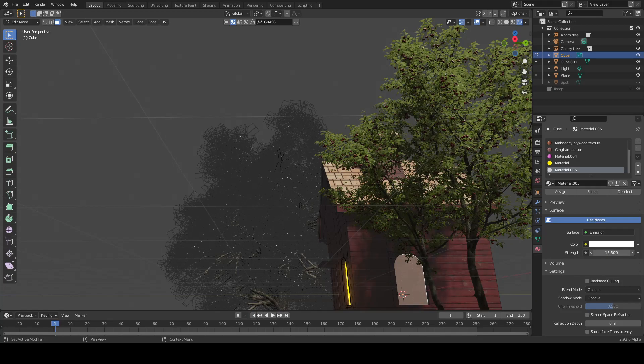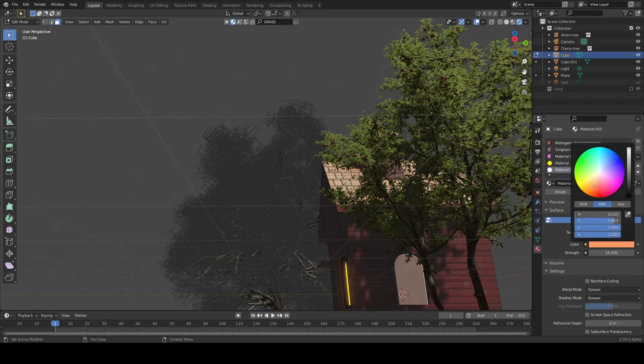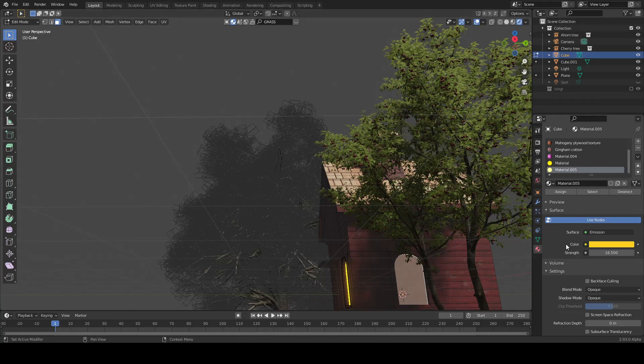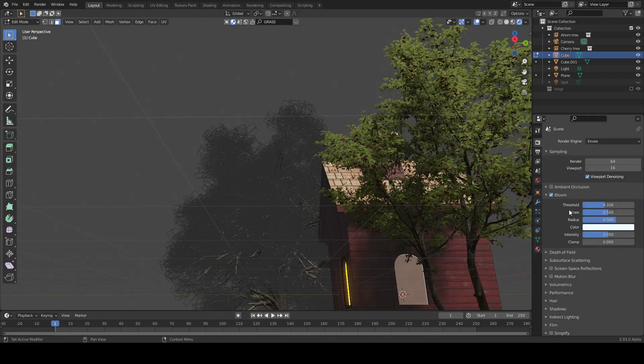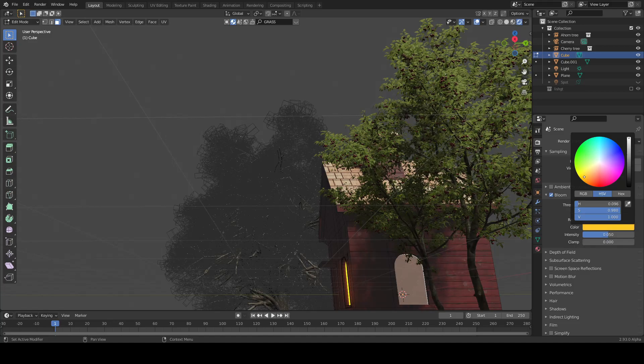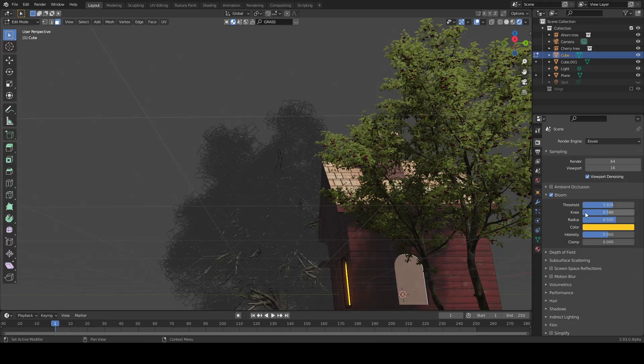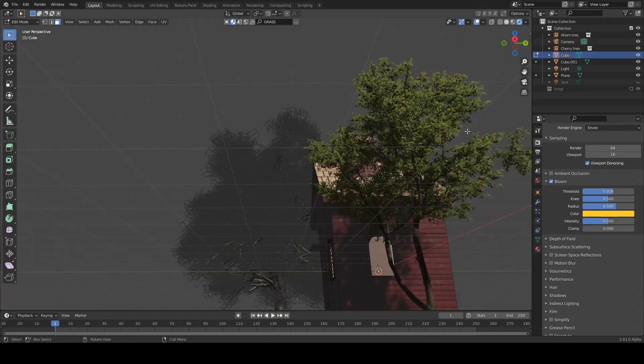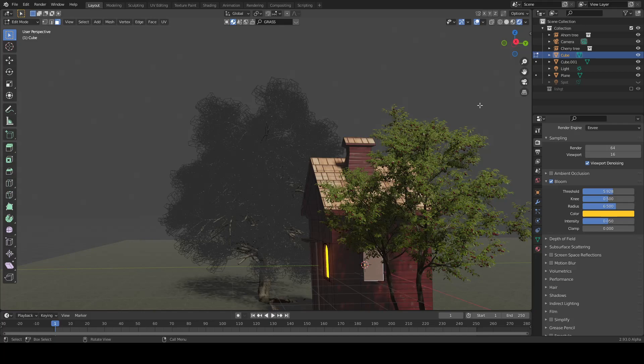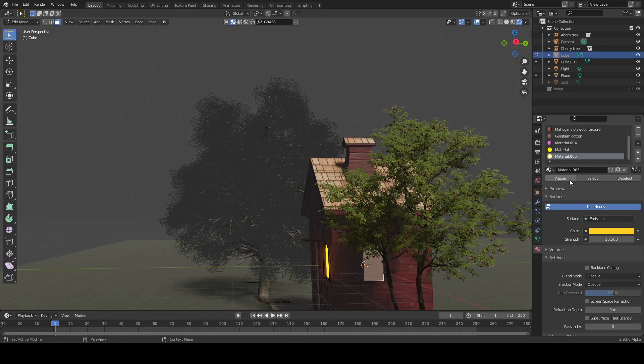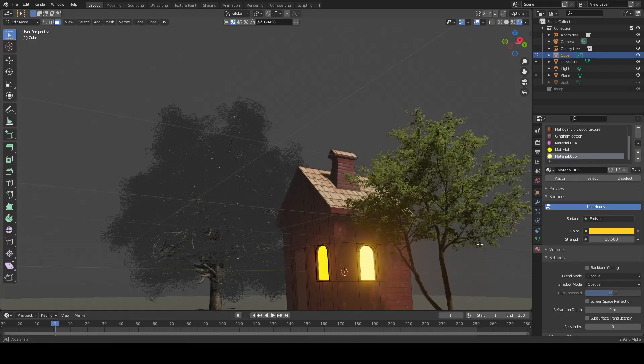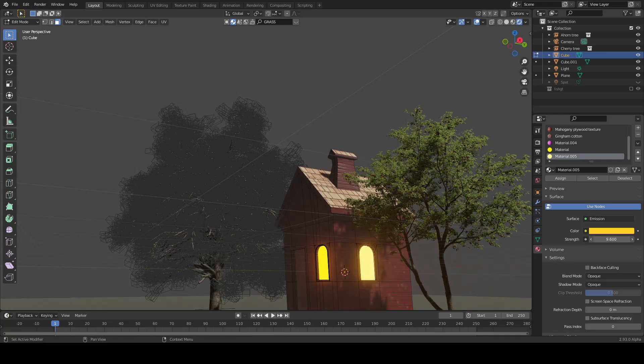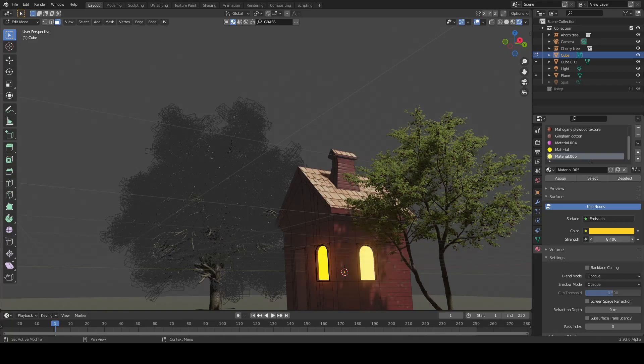Increase the strength, and choose the color you want. Then I'm going to go to Bloom and increase this. Go to Assign, yes, and you can adjust your strength.